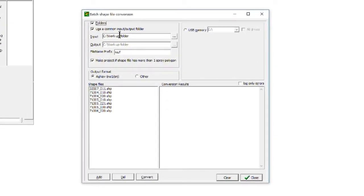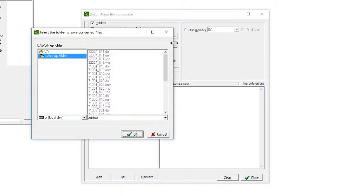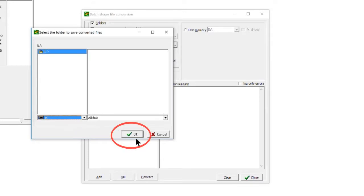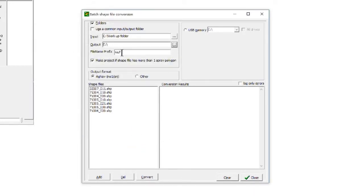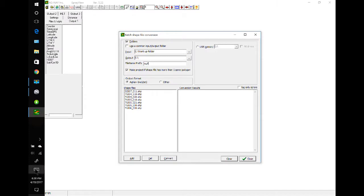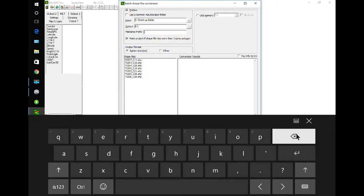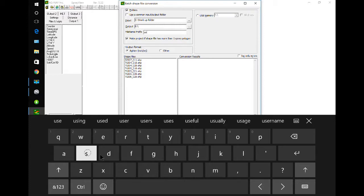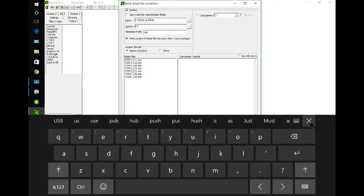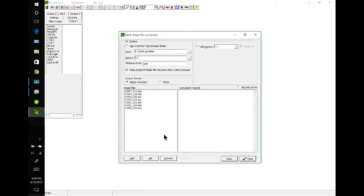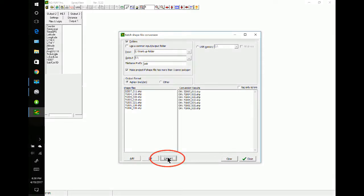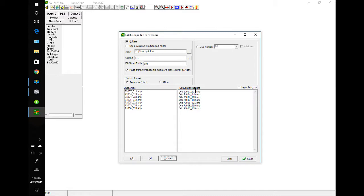Now we may not want to send it back to the same folder — we may want to send it to the USB. So I will uncheck common output folders and I'll click on the little button here and select the E drive. That's where my USB is. Say OK. And I'm going to change the prefix to represent where I sent the files, so it'll be USB. Looks good — conversion. And my files have gone to the USB stick.